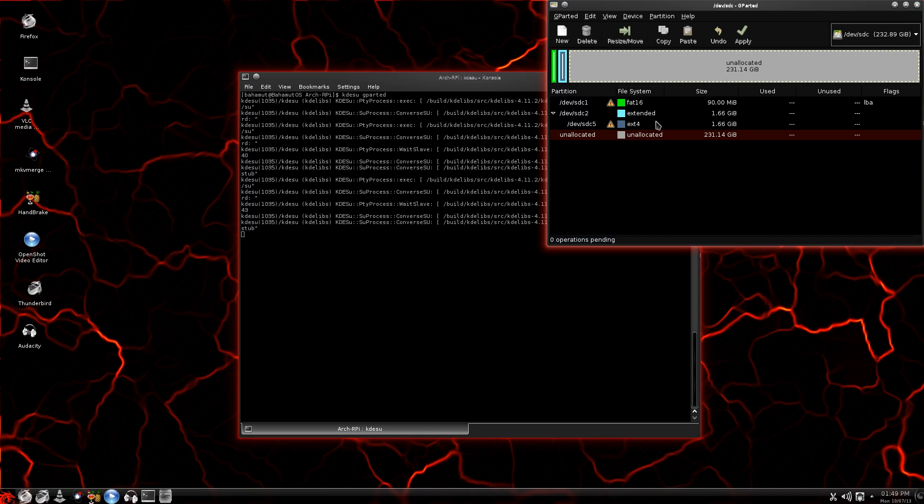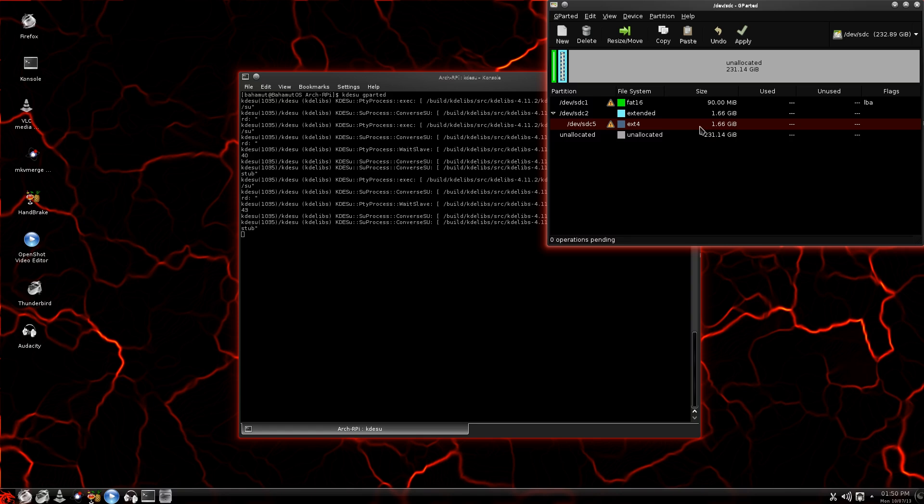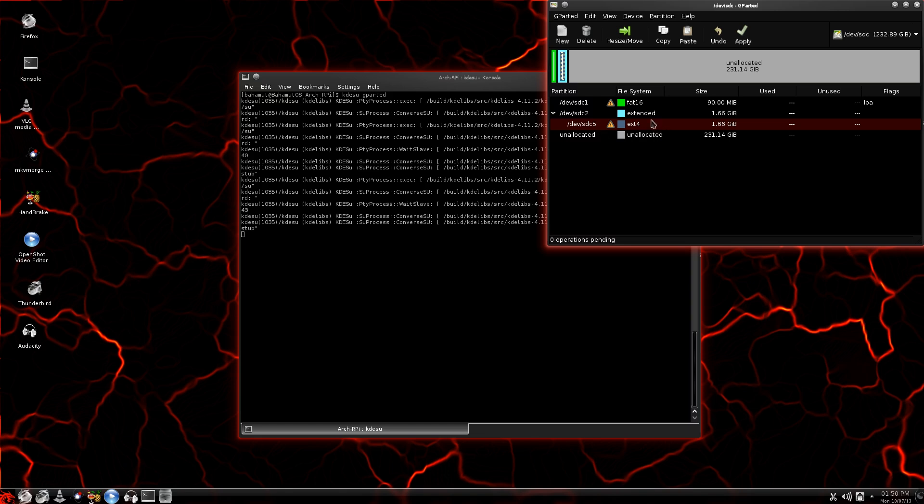The first thing I want to do is point out to you right here. This partition, SDC5 for me, is only 1.66 gigabytes large. That is the Arch Linux operating system. So this is where it's at. Again, I mentioned this in the previous video. That is really small. And if you're going to be installing programs, man, there's not a lot of room to put anything on there.